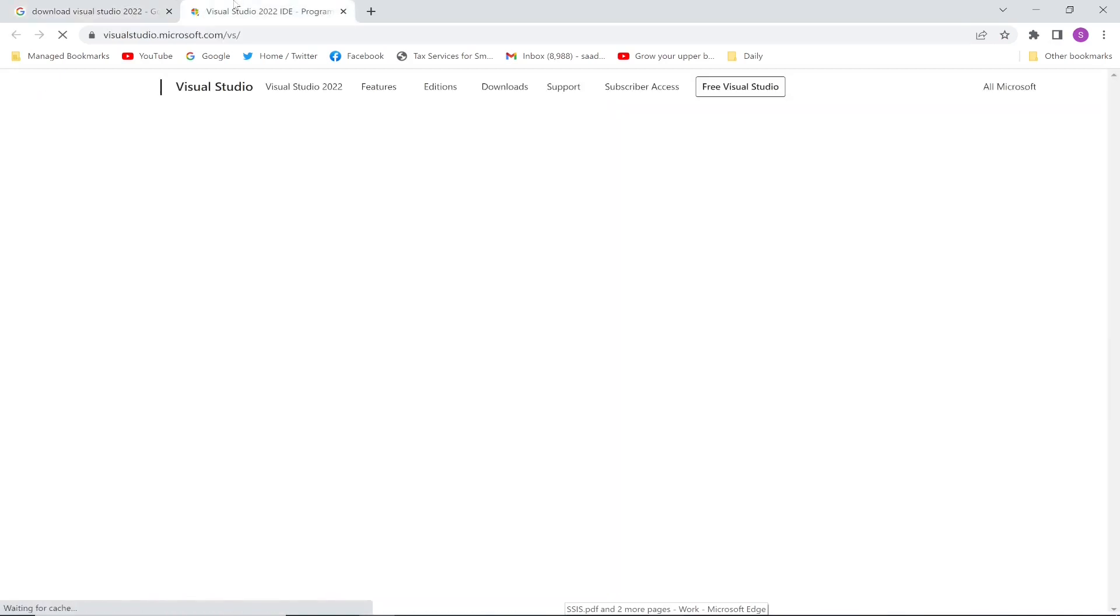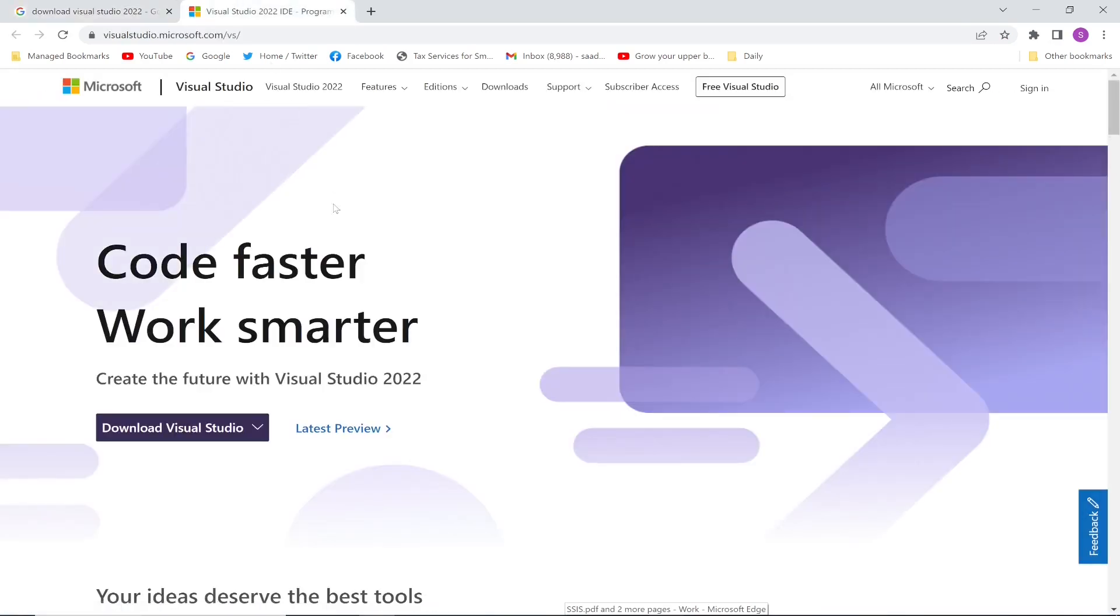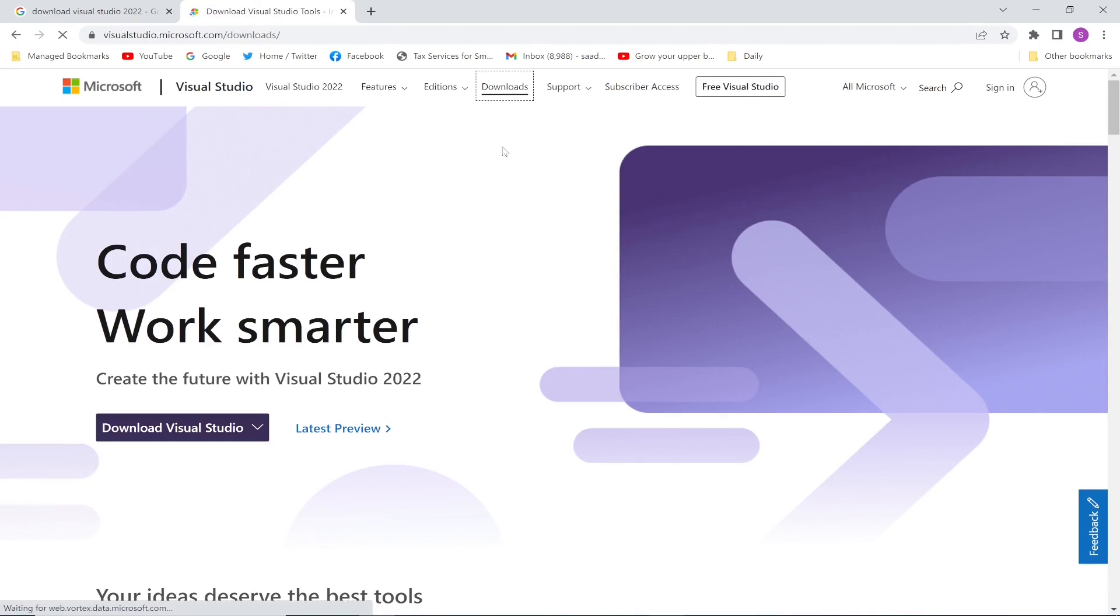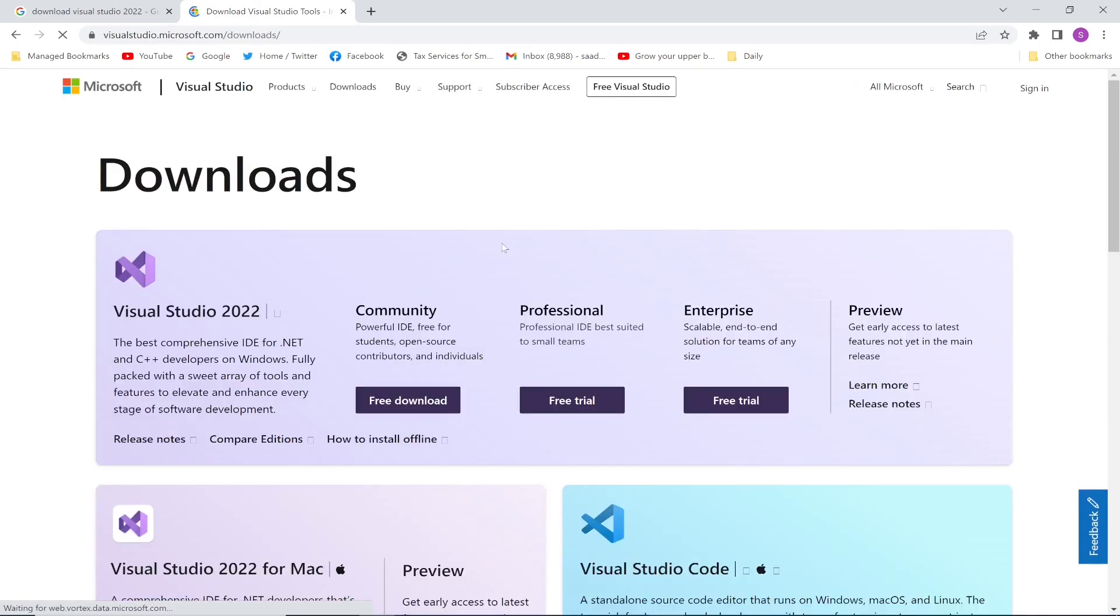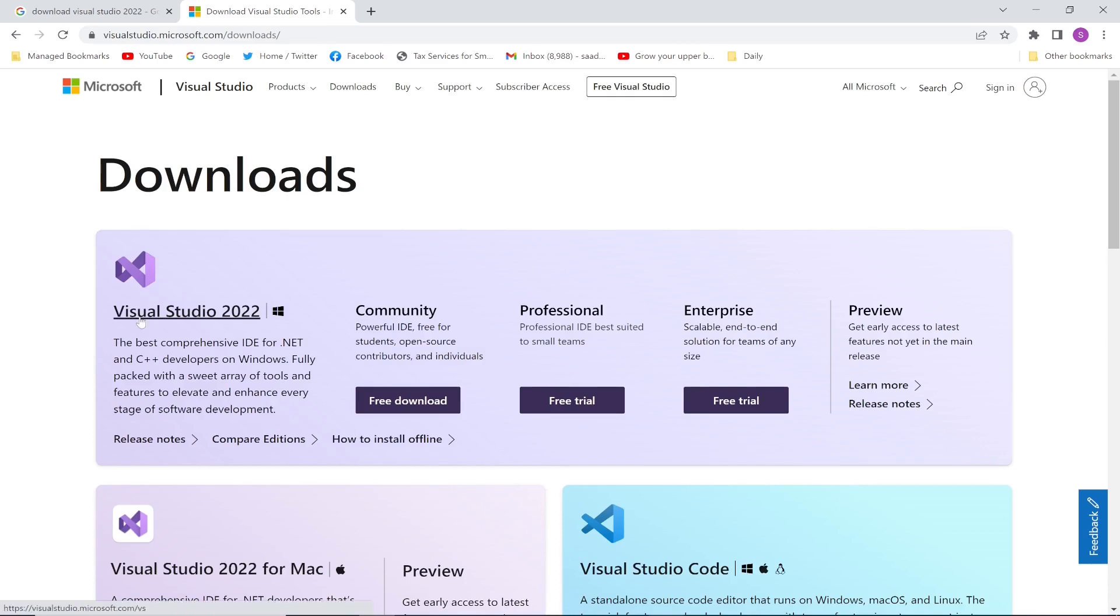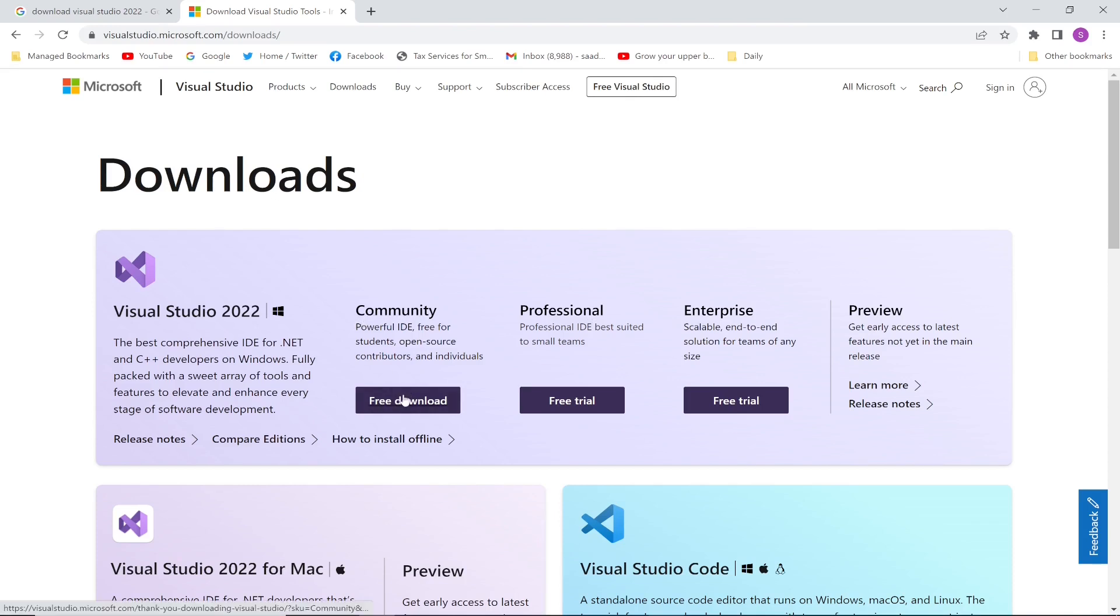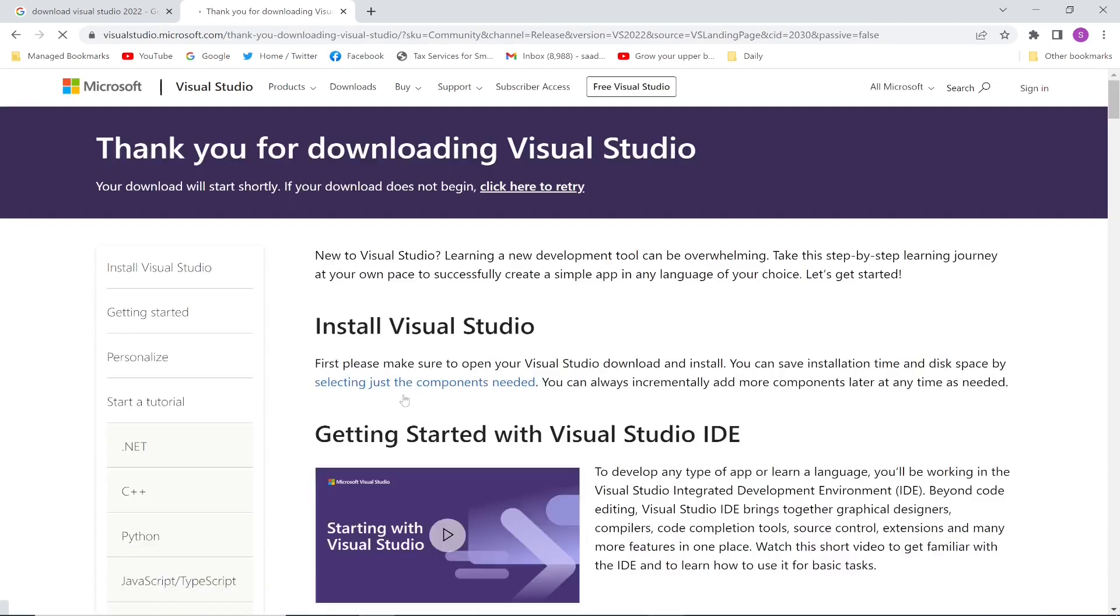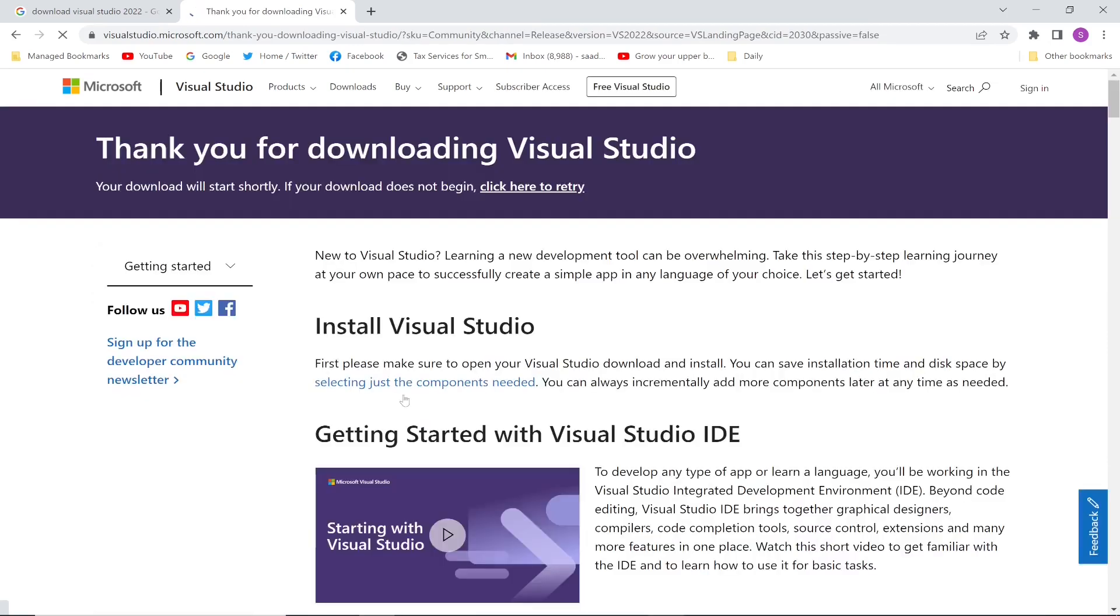This is going to open the Visual Studio website. Then I will go to the download section. This is going to display different versions of this tool, so I have the Community version, Professional version, and the Enterprise version. I will pick the free download Community version, click this link.